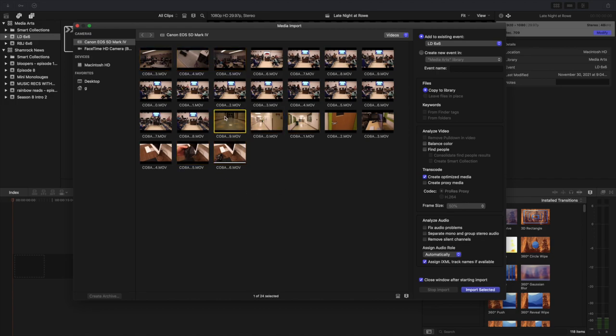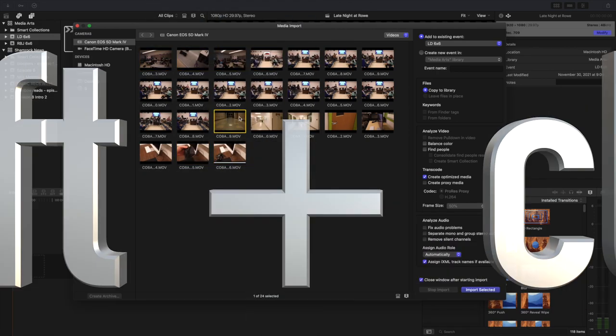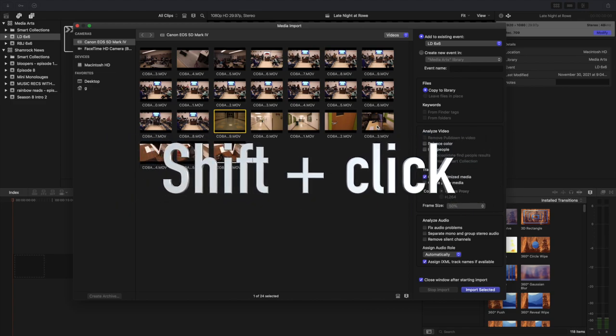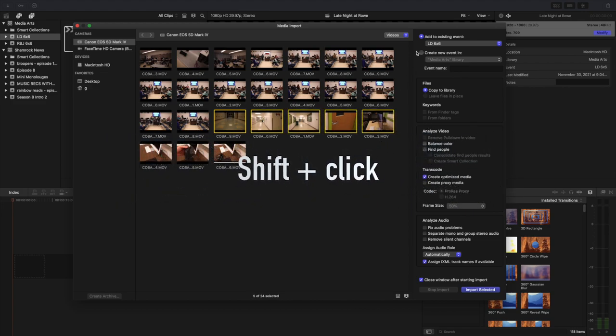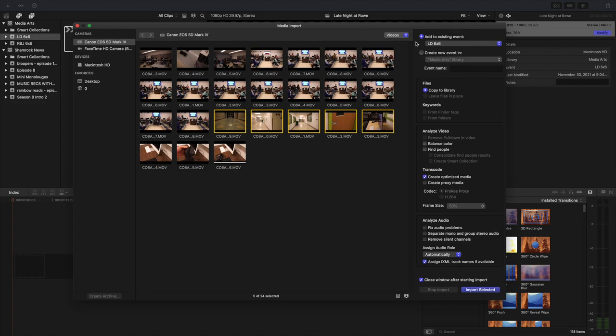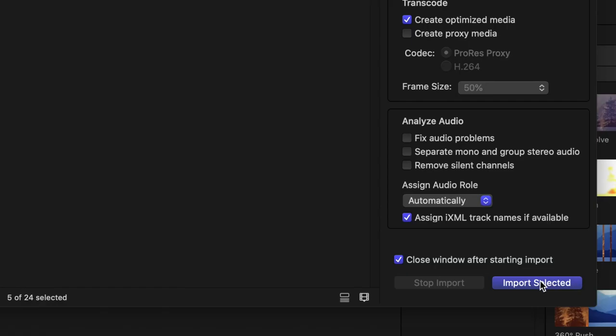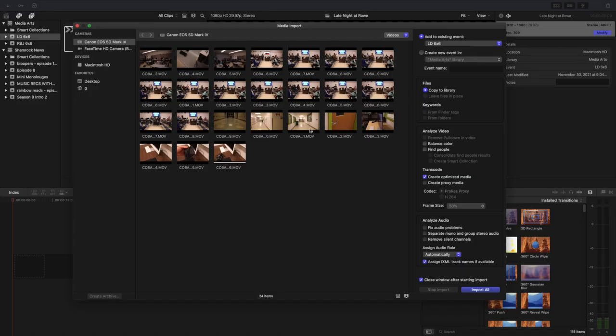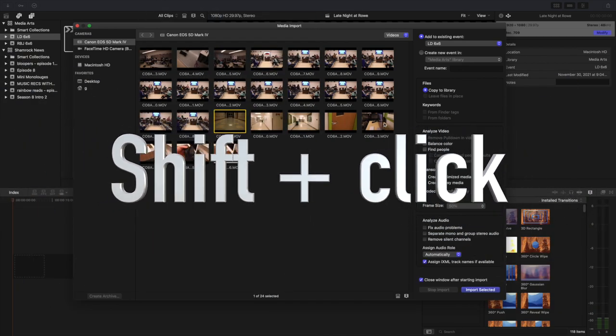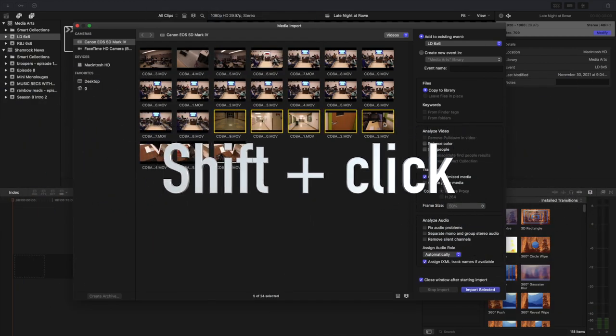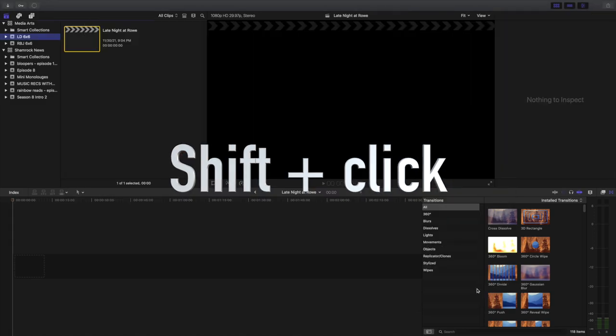I'm going to click on my first clip, hold down shift, click over here on my last clip. It's going to highlight all. It's going to add to the existing event LD 6x6 and then I'm going to click import selected. What I do not want to do is not have anything selected and click import all, because then all of this footage will import and sometimes it's like 40 gigabytes worth of footage. We don't want to do that. So I click on my first clip, hold down shift, click on my last clip, and then go to import selected.